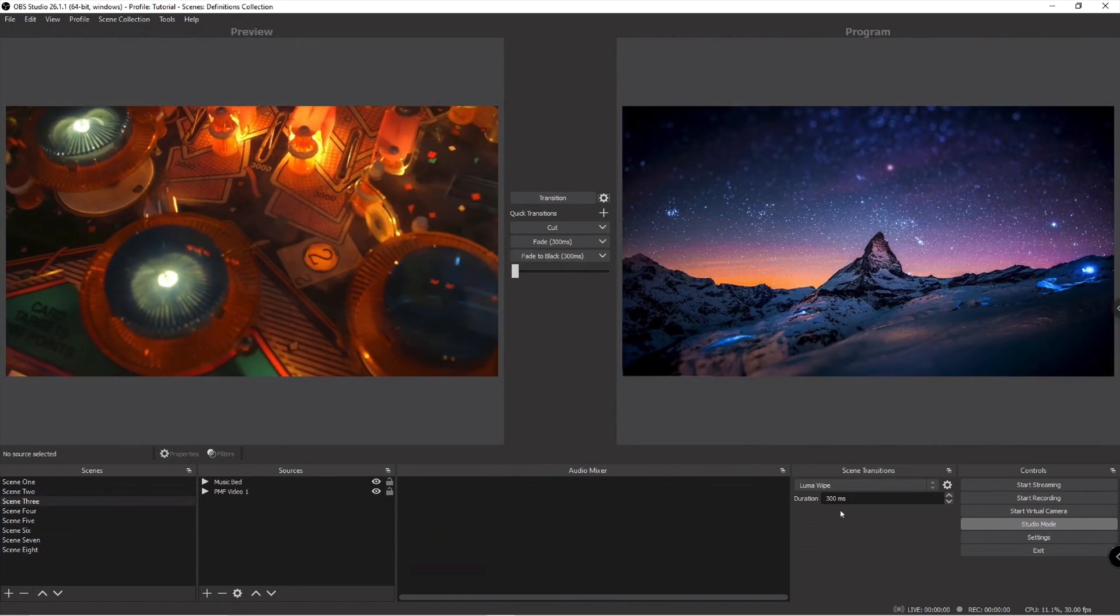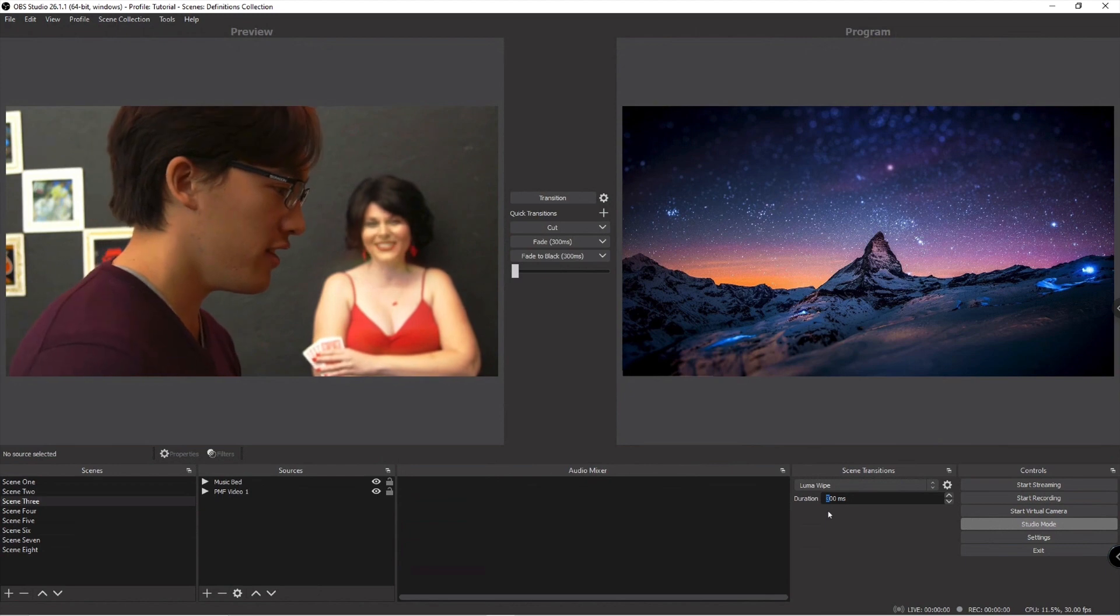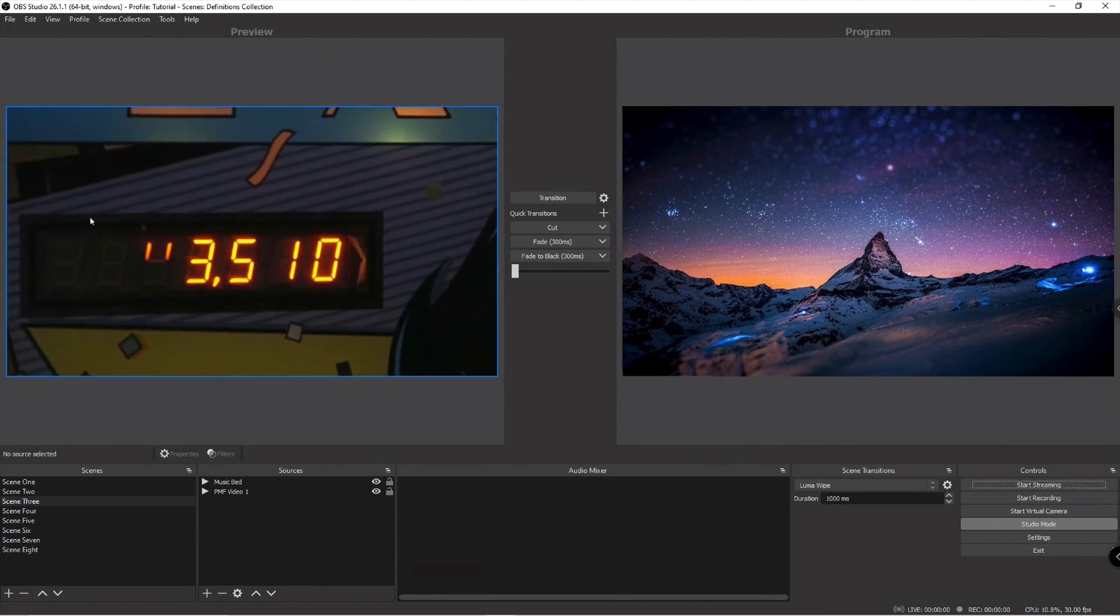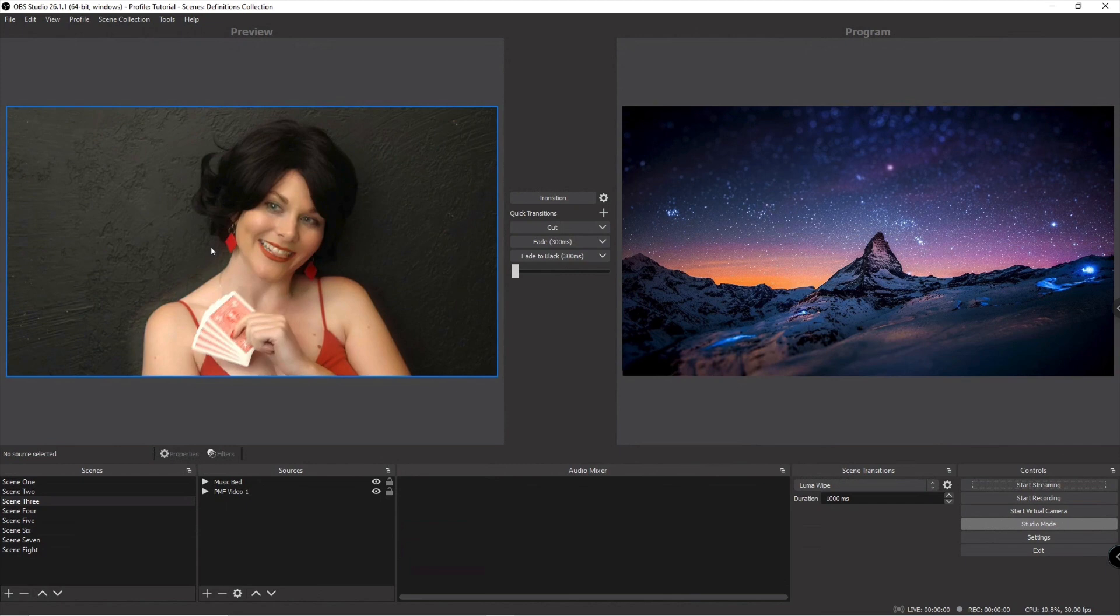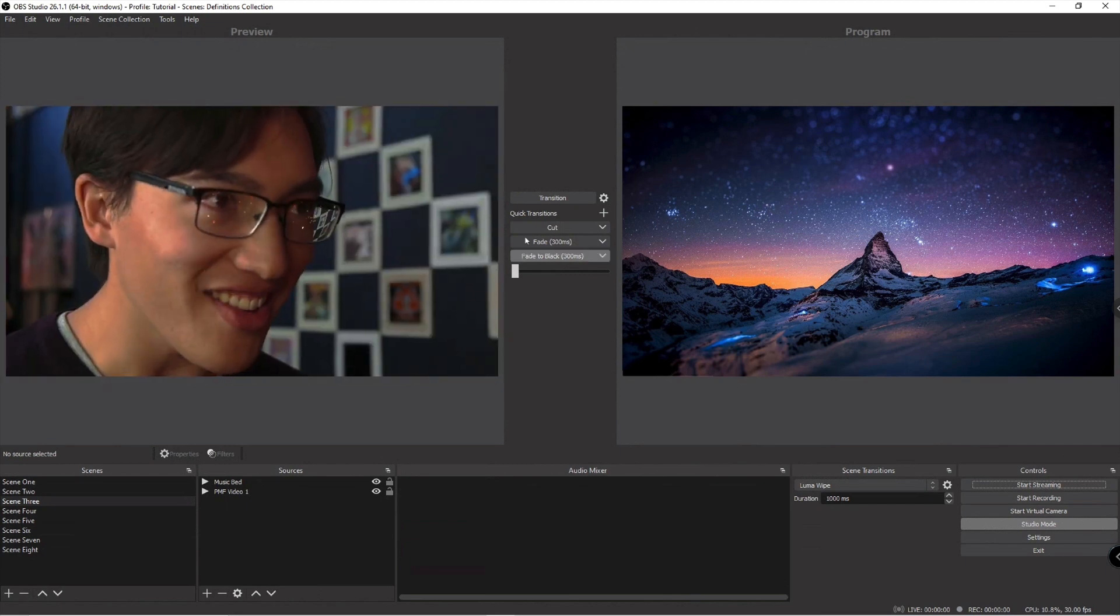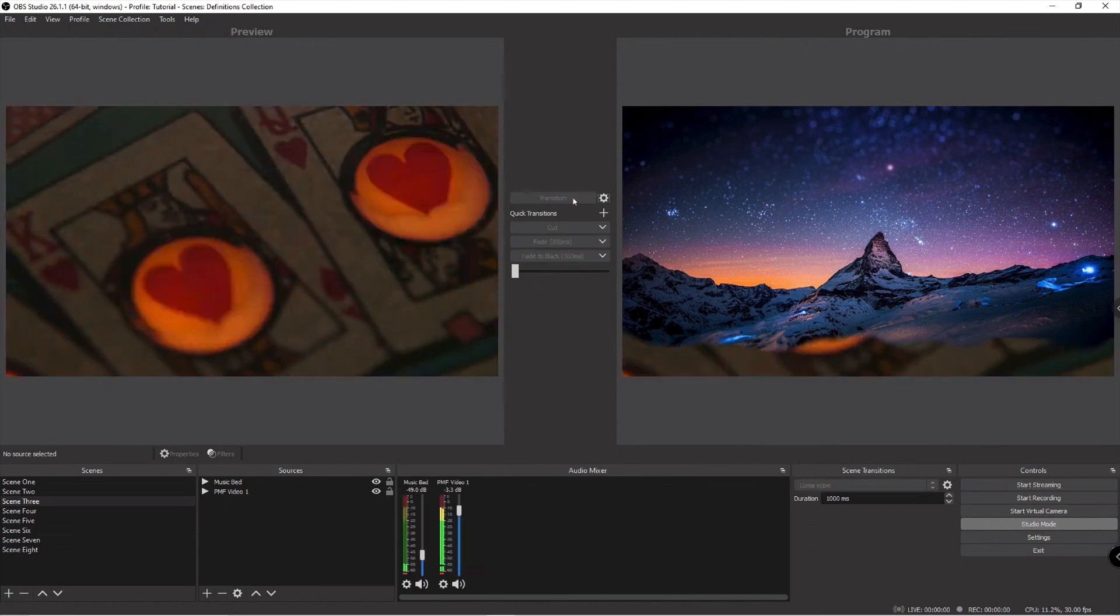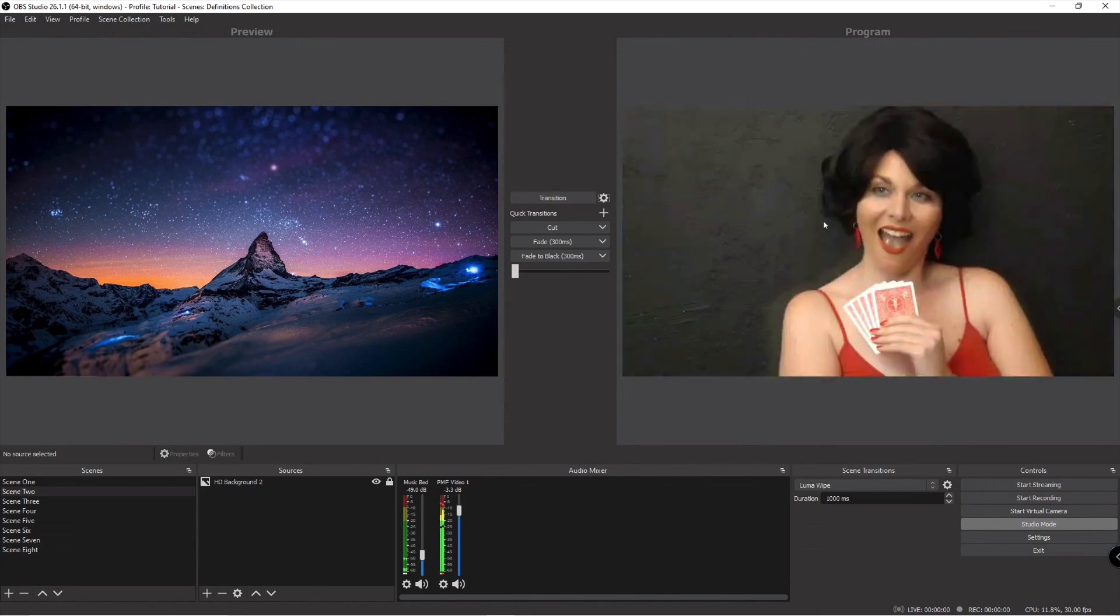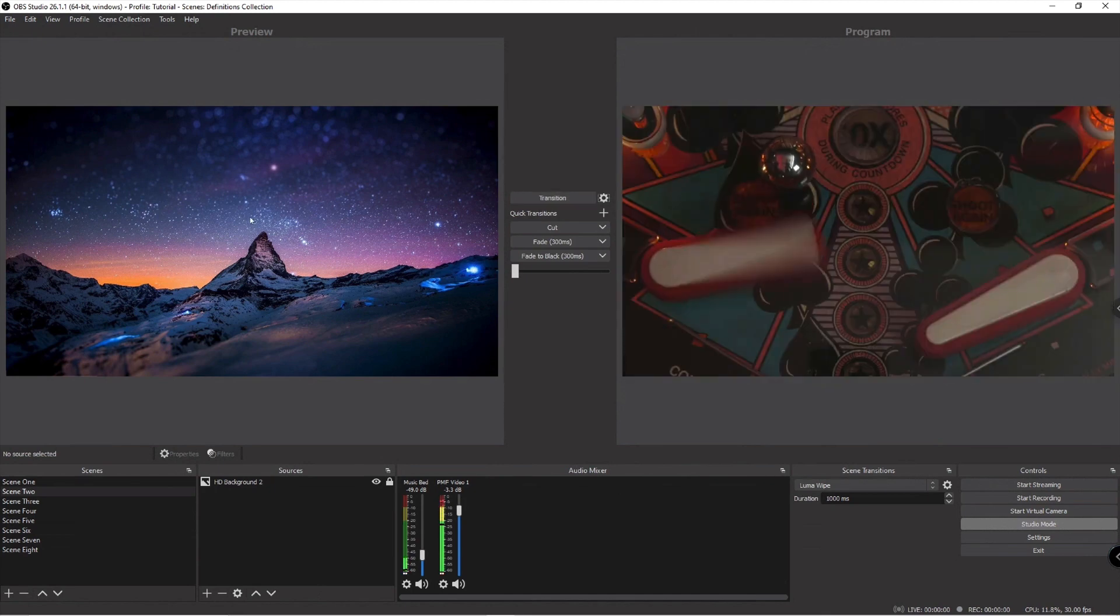That luma wipe just happened, actually let's make it a second so you can see it happen again. And what happened was it swapped now. What was in the program is now in the preview, what was in the preview is now in the program. If I hit this button again, boom, the transition happens for the viewer and it transitions to what's in the preview.